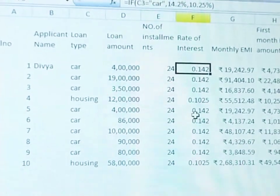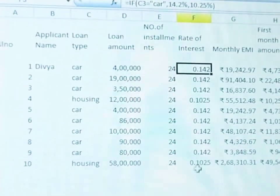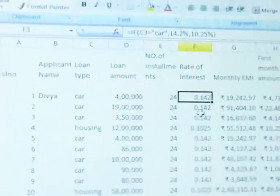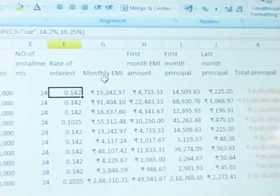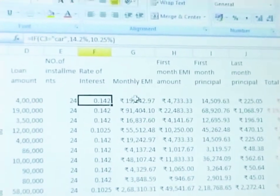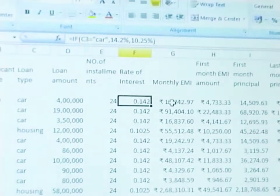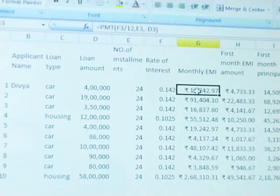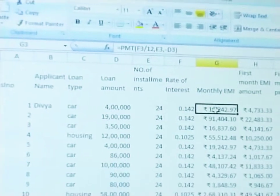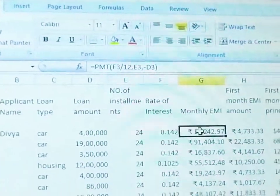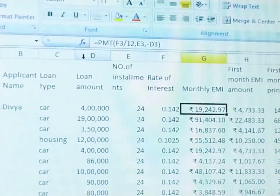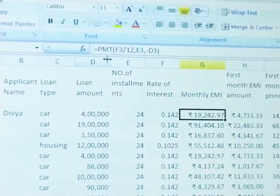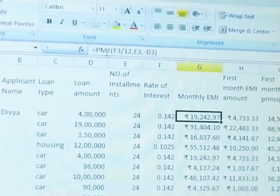If it is a housing loan, the corresponding rate of interest will appear. That is the formula. Next, monthly EMI — how much to pay monthly for the loan. For that, we need to calculate using financial functions.